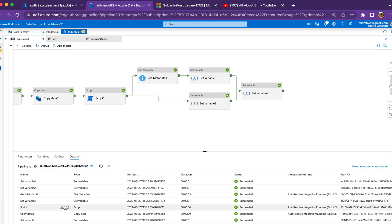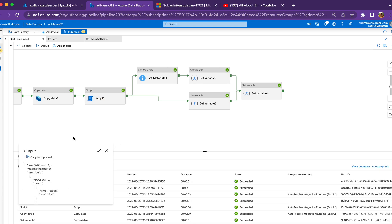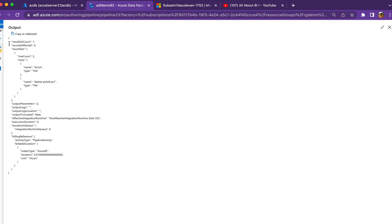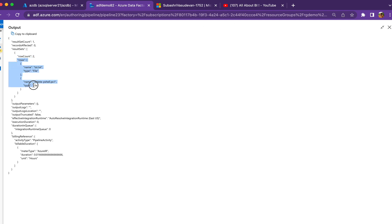The script filters and returns only those blobs not in archive tier. The result shows a row count of two — there are three files in my blob container: one in archive and two in hot tier. It is correctly filtering and returning only the hot-tier files.